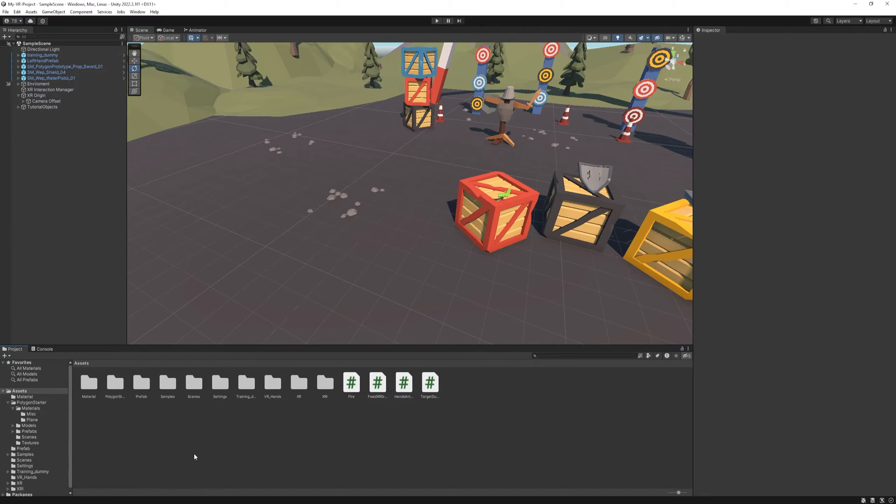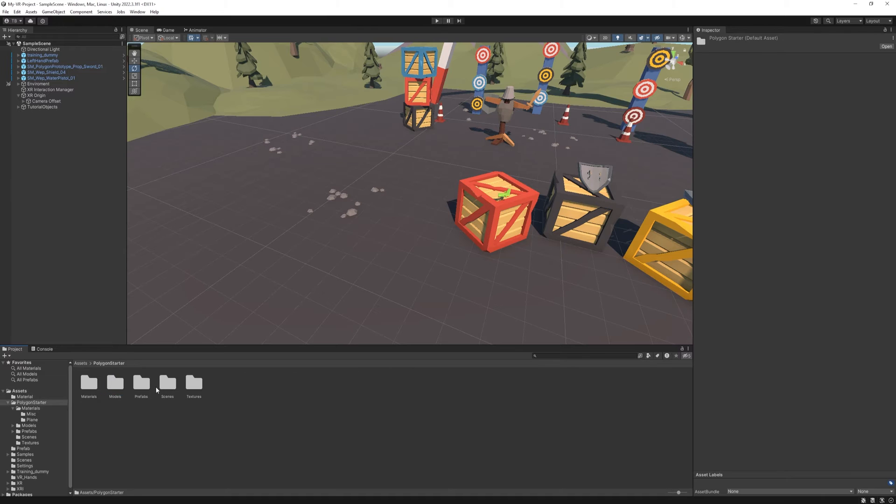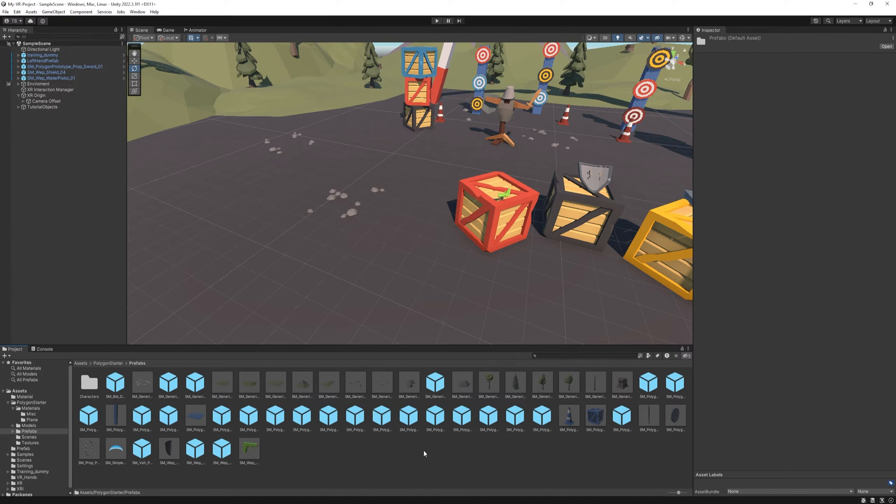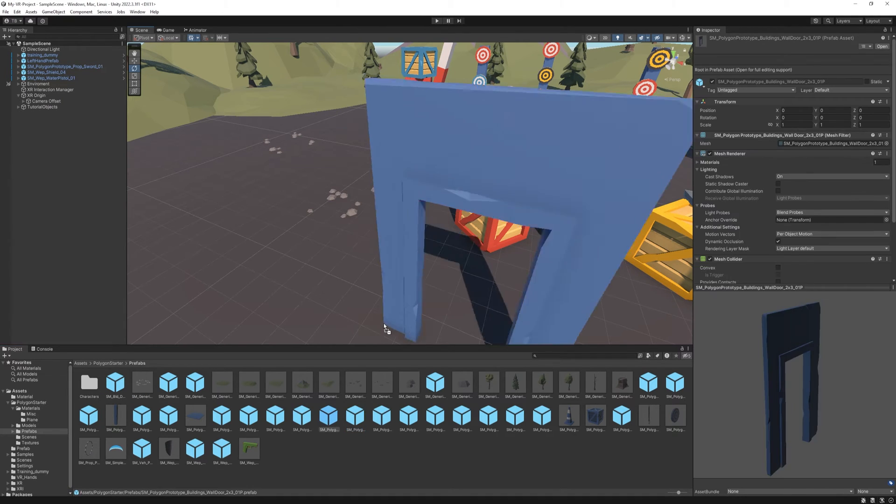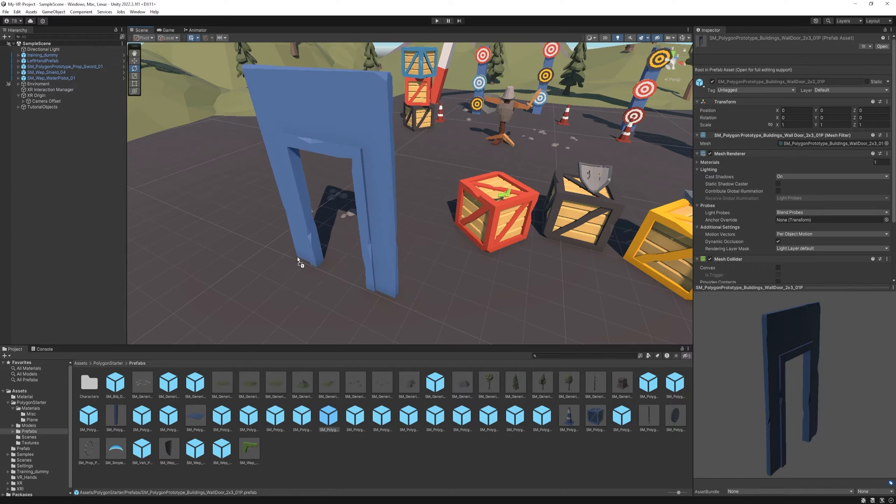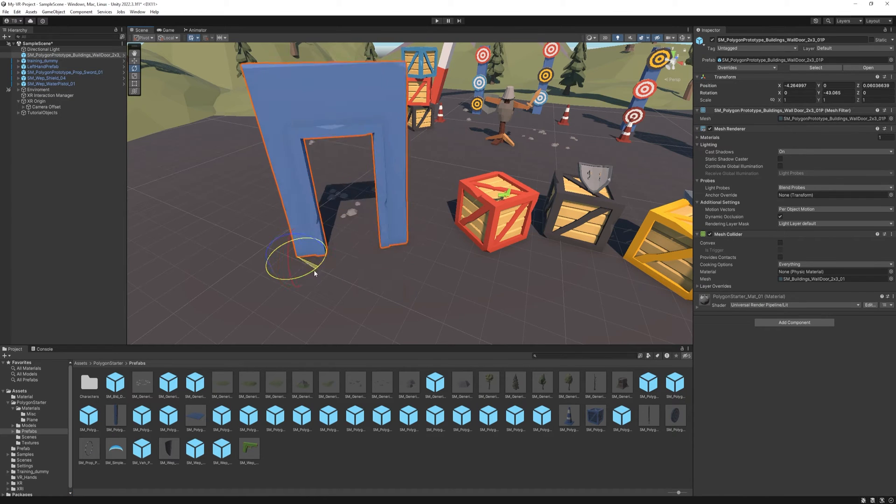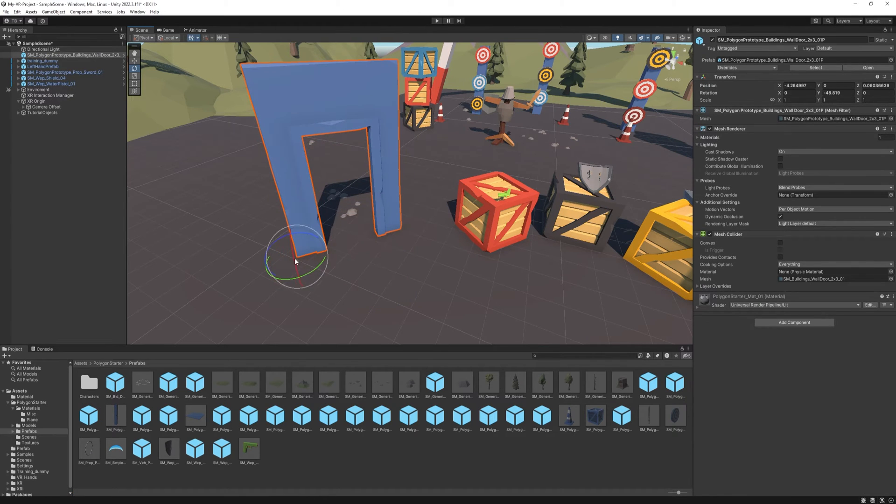This is gonna be fairly easy. All we need to do is go to the Polygon Starter Pack Prefabs and find the door frame. There it is. Just rotate it a little bit.